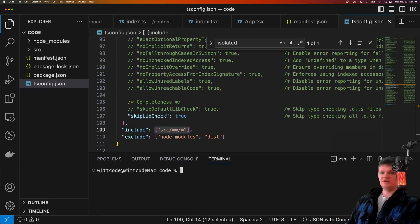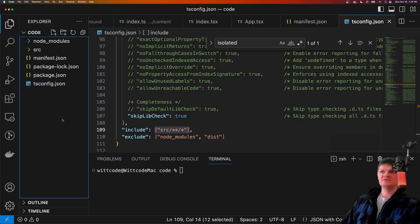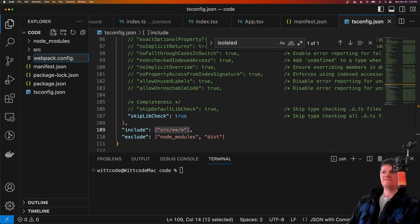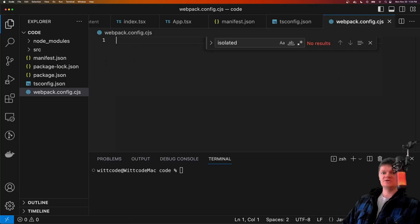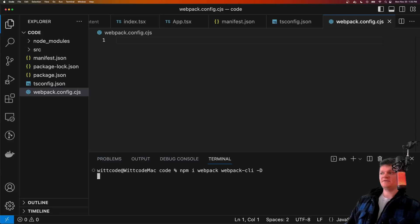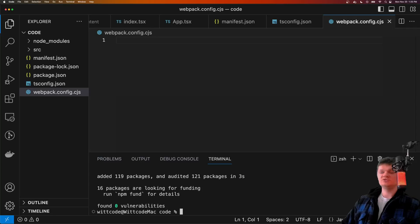Now let's focus on creating the React application and our scripts — background script and content script — and we're going to do all of this with Webpack. First, let's create a Webpack configuration file at the top level called webpack.config.cjs, because we're going to use CommonJS module exports in here. To get Webpack working, we need to install a few libraries: Webpack itself and Webpack CLI, installed as development dependencies. What Webpack will do is transpile our TSX and TypeScript code into JavaScript that the browser understands.